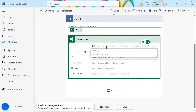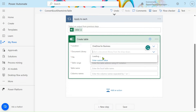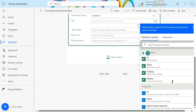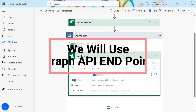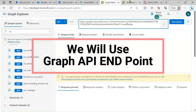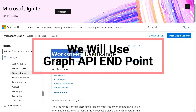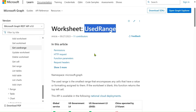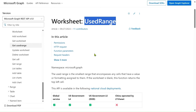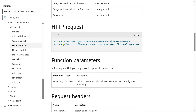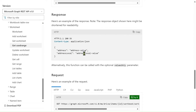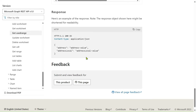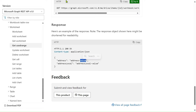In the 'Create Table' action, give the location as OneDrive for Business, library as OneDrive, and for the file select the ID of the file we already created. For the table range, we need to get it dynamically. In our Graph API there is an endpoint called 'worksheet used range' — based on this we will get the range of our sheet using the sheet name. We will get a response with an address field containing the range.